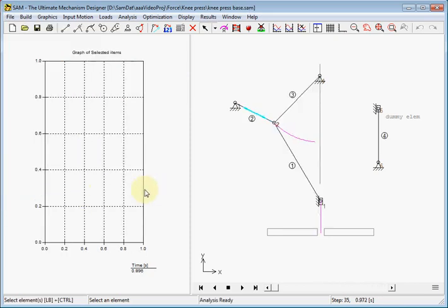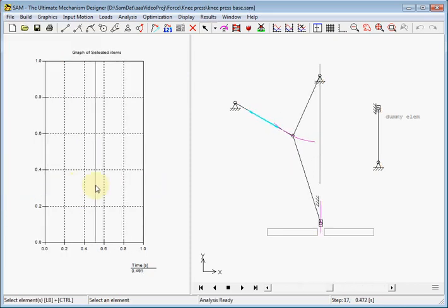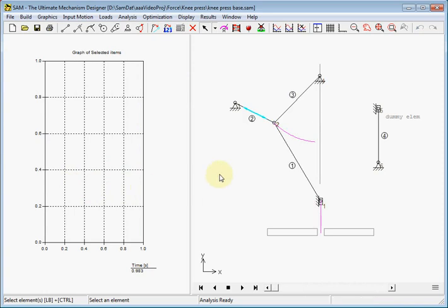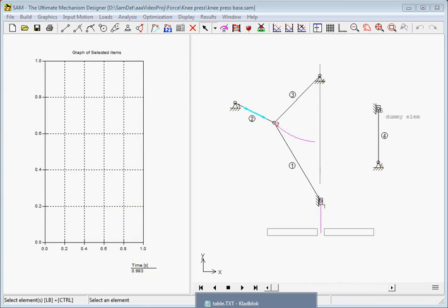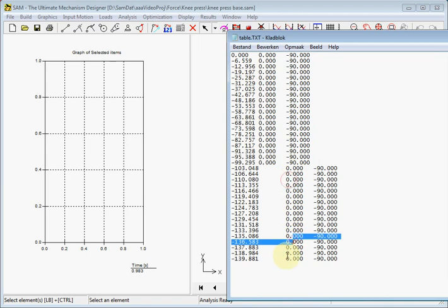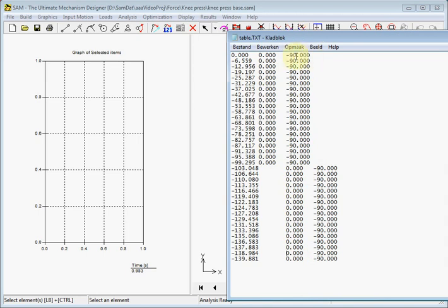So here we see a knee press. The goal is to create a table with three columns. And it should look like this in the end. The first column is the Y position of the press. The second column is the force table, which is all zero now in this example. And the third column should be minus 90 degrees. That's our goal.